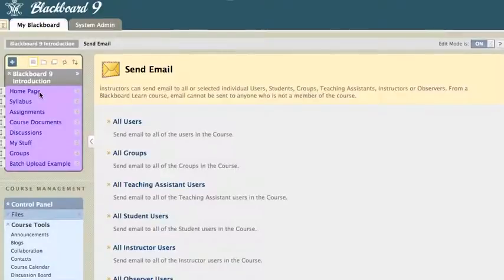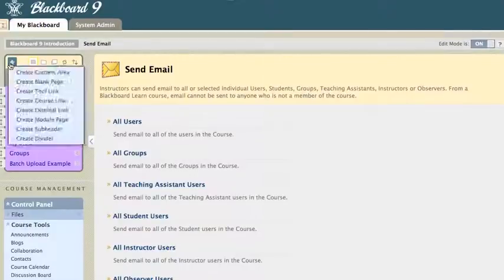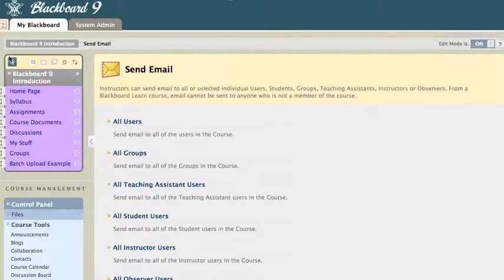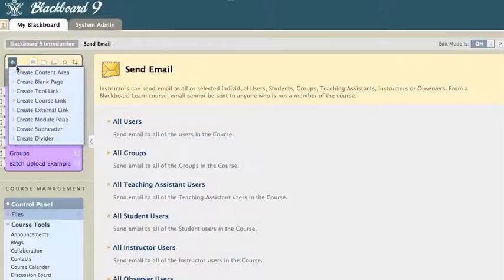All right, so in Blackboard 9, you can add any tools that you'd like to your main menu. And I'll just hover over the little plus here on my menu, and I'm going to click on Create Tool Link.